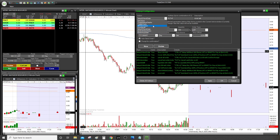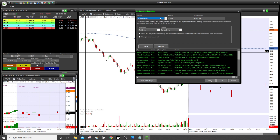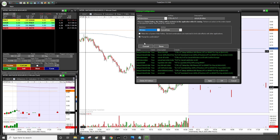The last hotkey I'll show you is cancel all orders — useful if anything happens and you have multiple limit orders you want to cancel at once. Click New, you can use something like Ctrl+Alt+T. Name it 'cancel all orders.' Go to All Orders and select cancel. You have options on the selection: cancel first, last, all buy, all sell, all short, all cover, or cancel all orders. Select cancel all orders, decide if you want a prompt for confirmation, and save.